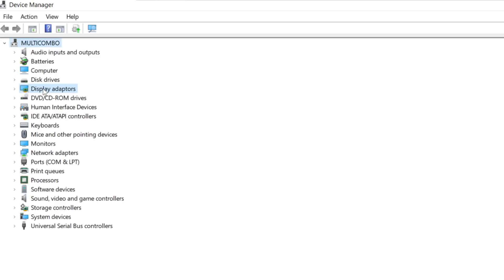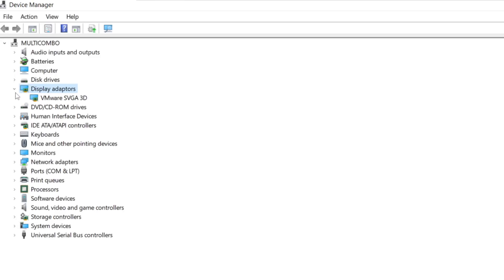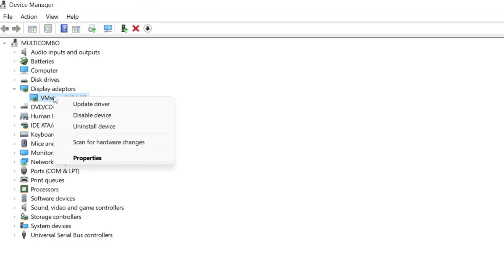Click display adapters. Select your display adapter. Right click and update driver.